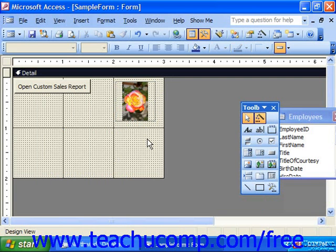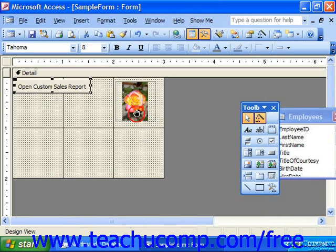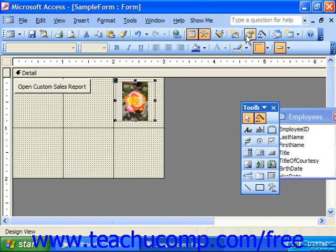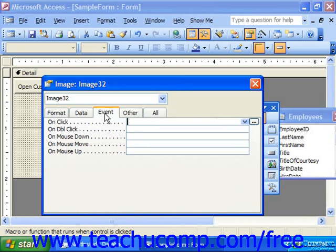To attach a macro using the Properties dialog box, first select the object to which you would like to attach the macro — could be a button or any other object. Then click the Properties button in the database toolbar, or right-click the object and choose Properties from the pop-up menu. In the Properties dialog box, click the Event tab to view all available events for that particular type of selected object.